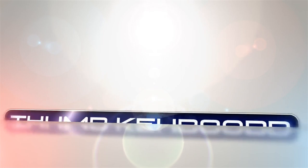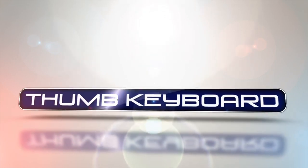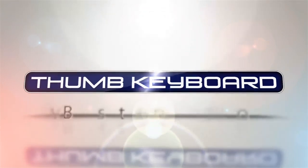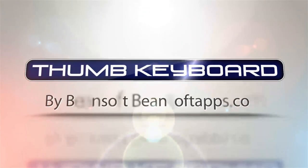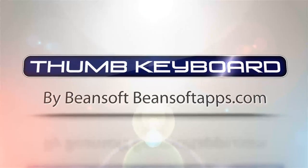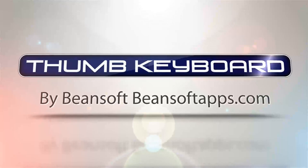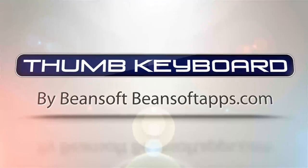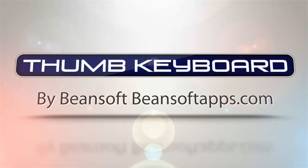Thanks for checking out Thumb Keyboard presented by Beansoft. It is available in the Android Market along with the Amazon Marketplace. Take it for a type today.